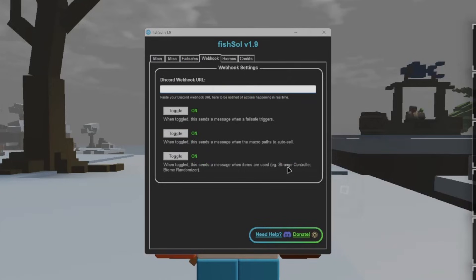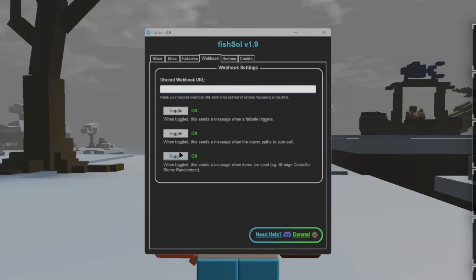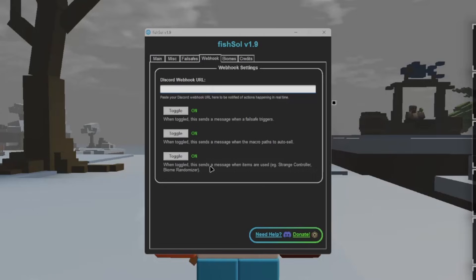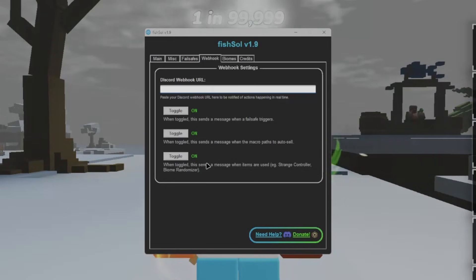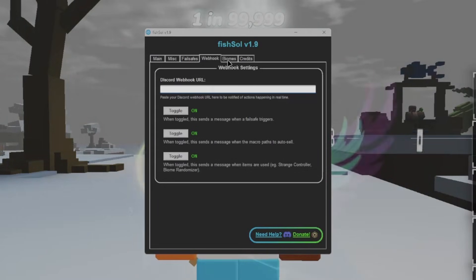Now these ones let you know, well this toggle here lets you know when you use Biome Randomizer or Strange Controller. This is pretty useful, I'm going to be honest. It lets you know if it has actually worked, and if the cyberspace was gotten properly, other than just a fake cyberspace.